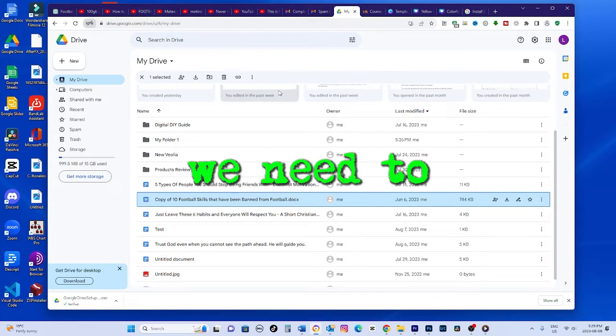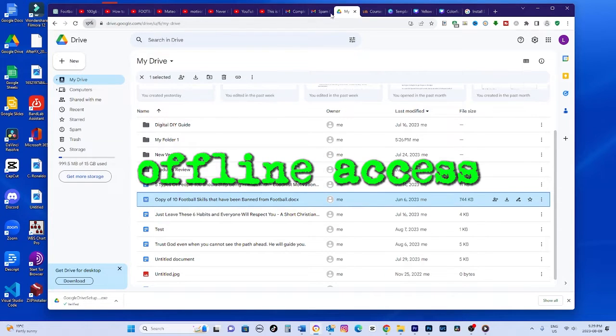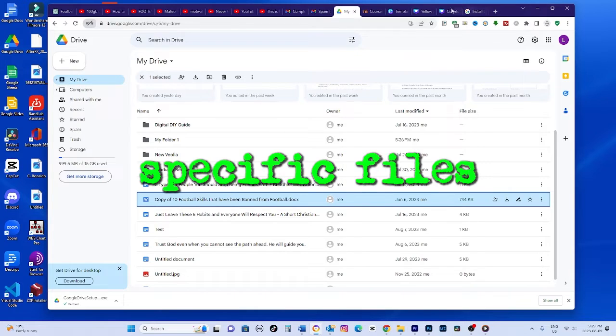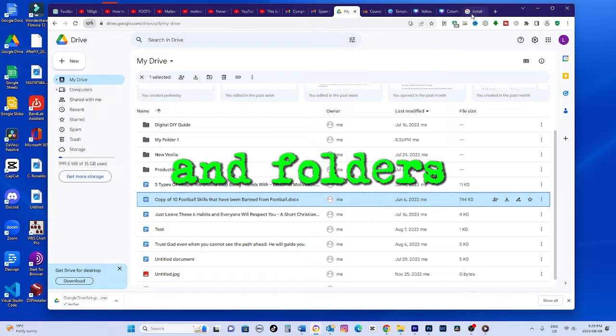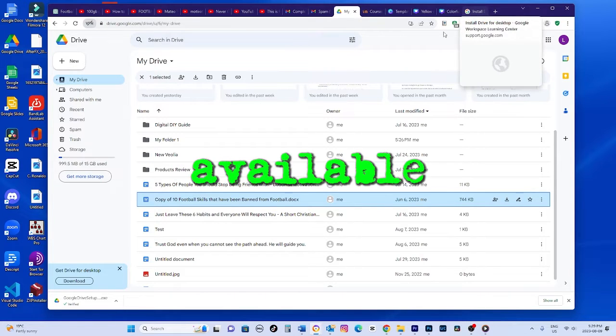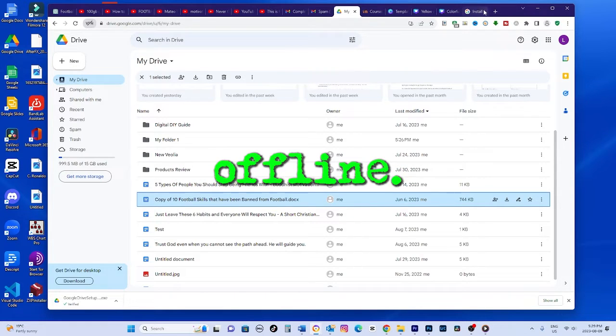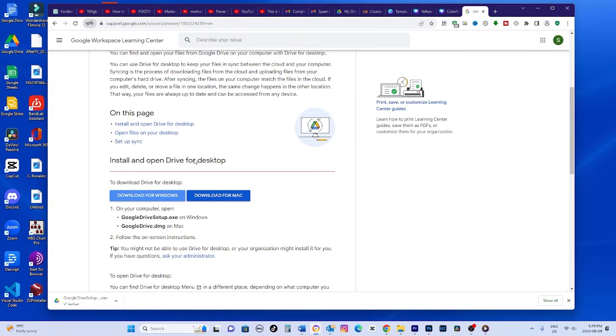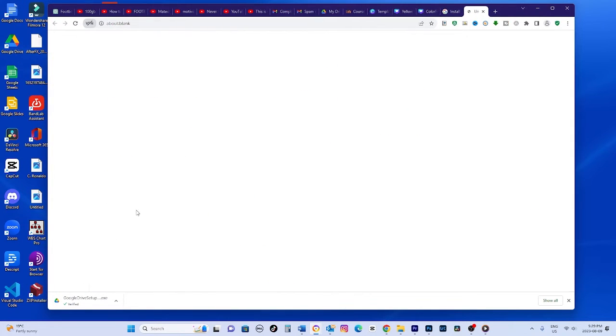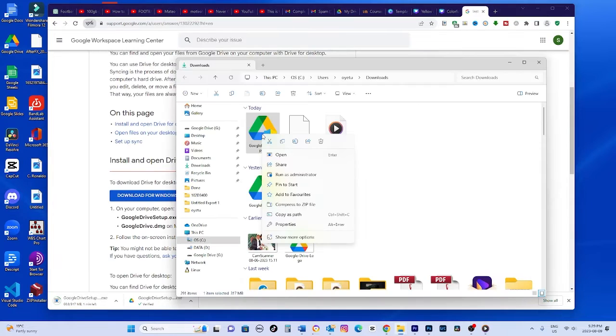First, we need to enable offline access for the specific files and folders we want available offline. Download the Google app for desktop, then install it.